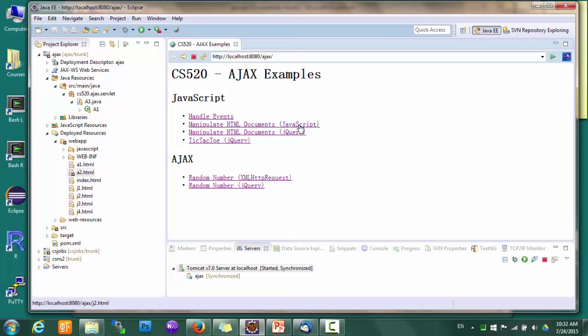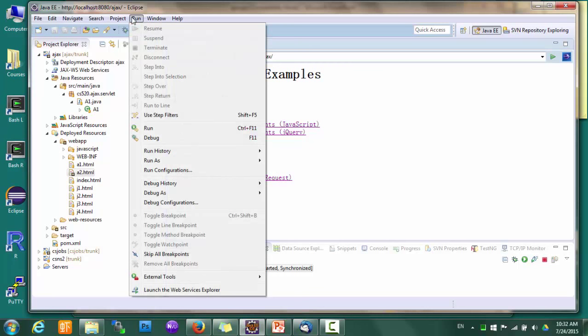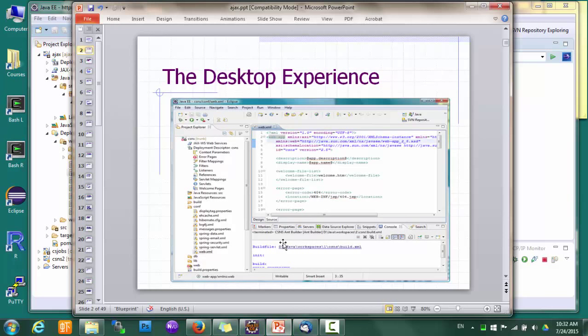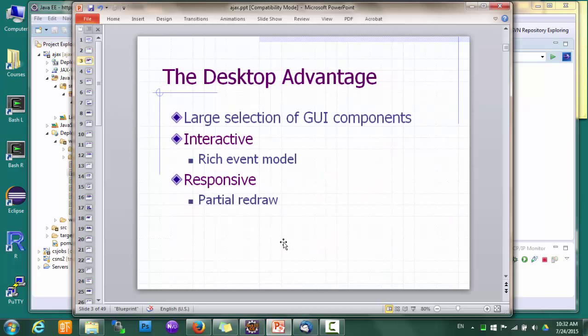And also because it uses partial redraw, which means for example, if I open or close a menu, only this area of the screen is updated. This is different from a traditional web application where if something on a page changes, the whole page gets reloaded. So basically, compared to web applications, desktop applications tend to look better and feel more interactive and responsive.